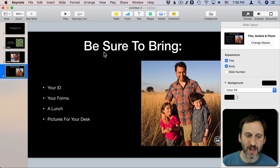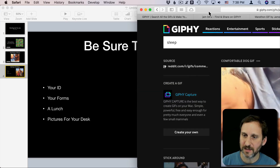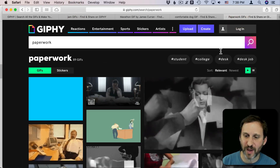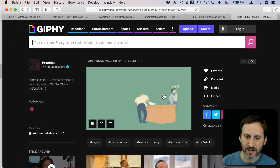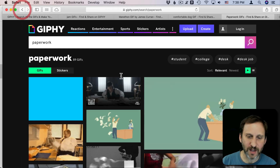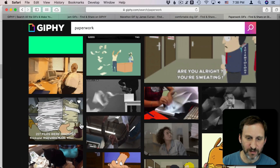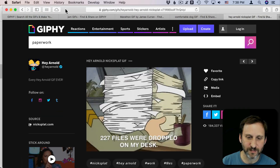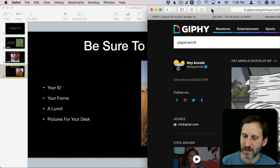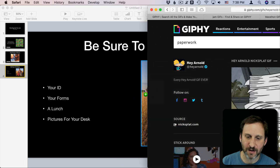Here's the last one. If you search for paperwork you can grab an animated GIF that has some fun paperwork stuff — there's a good one. You can drag that into this area as well.